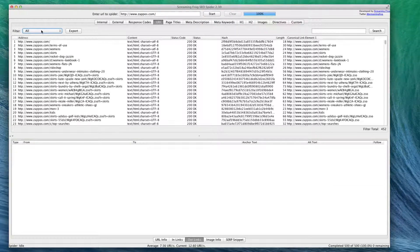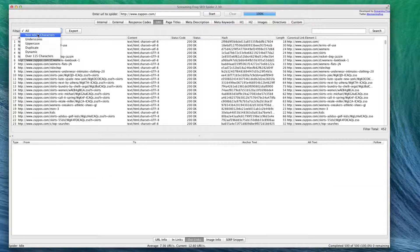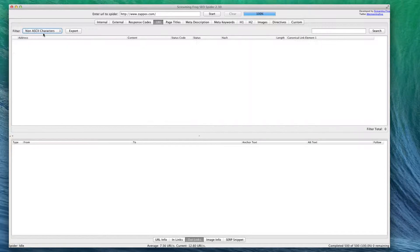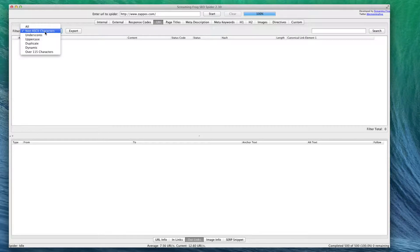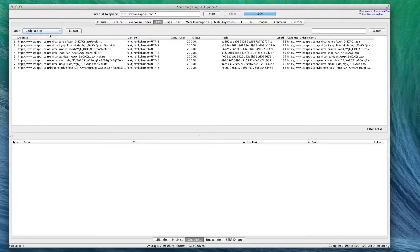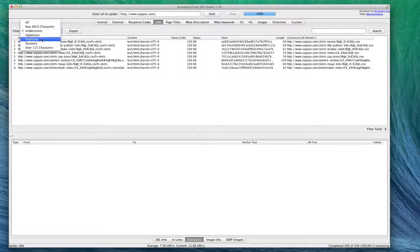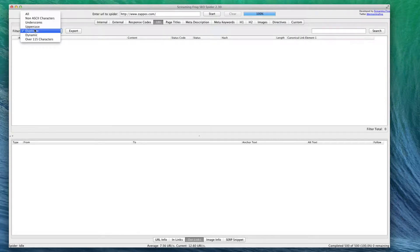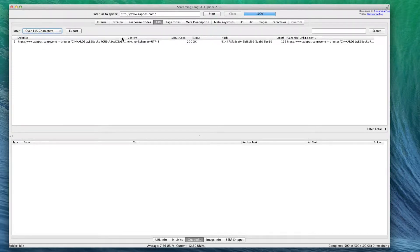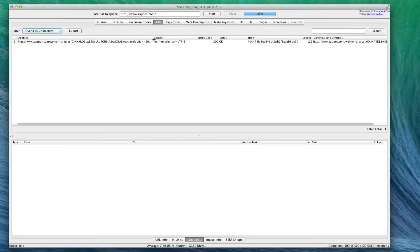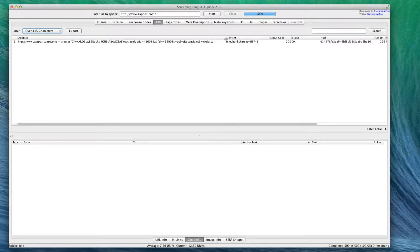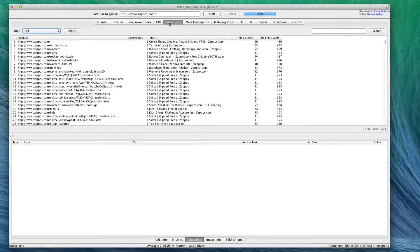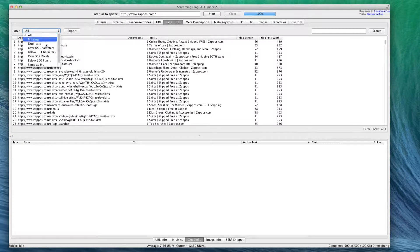If you go over here to URL, you can actually see if there's any kind of problematic URLs - for instance, ones with non-ASCII characters or ones with underscores. You can also look if there's any duplicate URLs, which would be a major problem, and any really long URLs. As you can see, this URL is very long and Zappos might want to consider reducing the size of it.